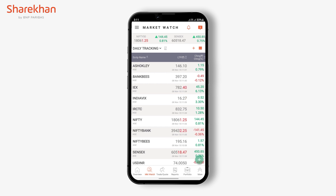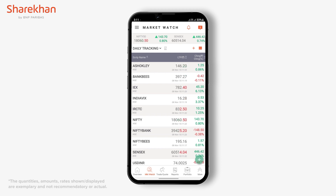You can add up to five global customized market watches, which you can access either on the Sharekhan app, Sharekhan Trade Tiger, or the Sharekhan website. You can add up to 50 different stocks in each of the five global customized market watches.